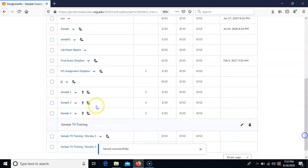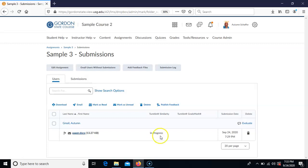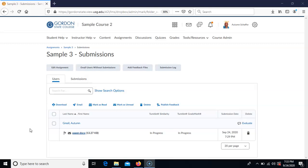After turning it on, scroll down, select the name of the dropbox you just enabled Turnitin for, and you'll see a box that lets you manually push the papers through to Turnitin. Select it, it will show in progress for a couple of minutes until the report is generated, and then it will show you the percentage. This manual push only works if you had not had any Turnitin settings turned on at all.